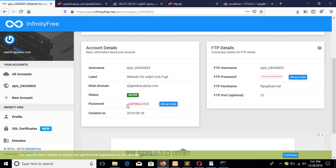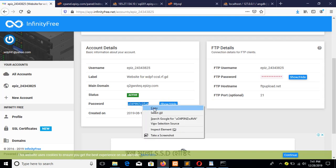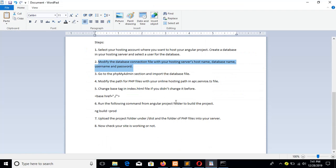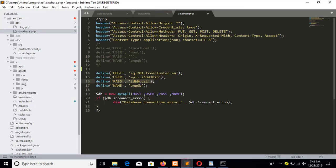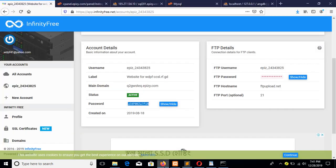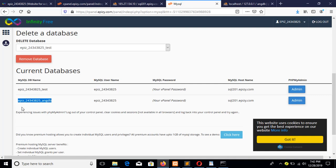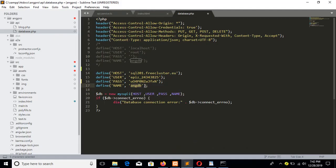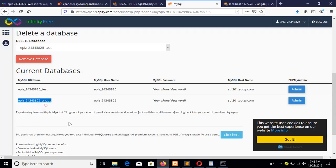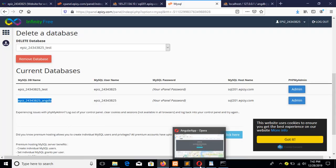Press the 'Show' button and it will show you the password. Just use this password in this section. The database name is this one — so you have username, password, database name, and host name, and I have shown where to find each.